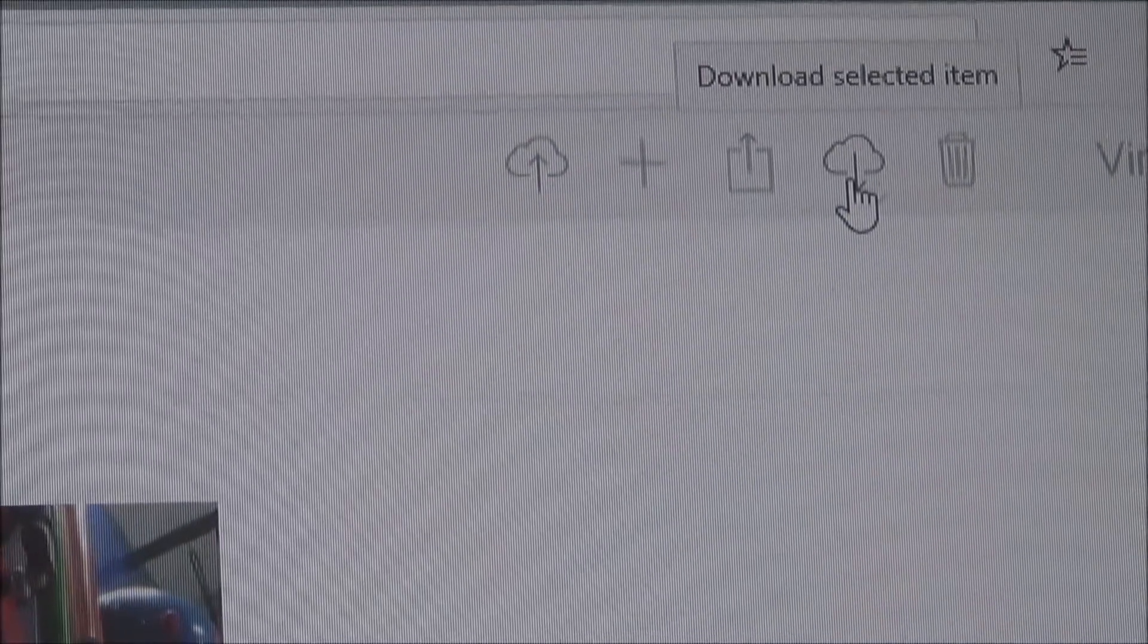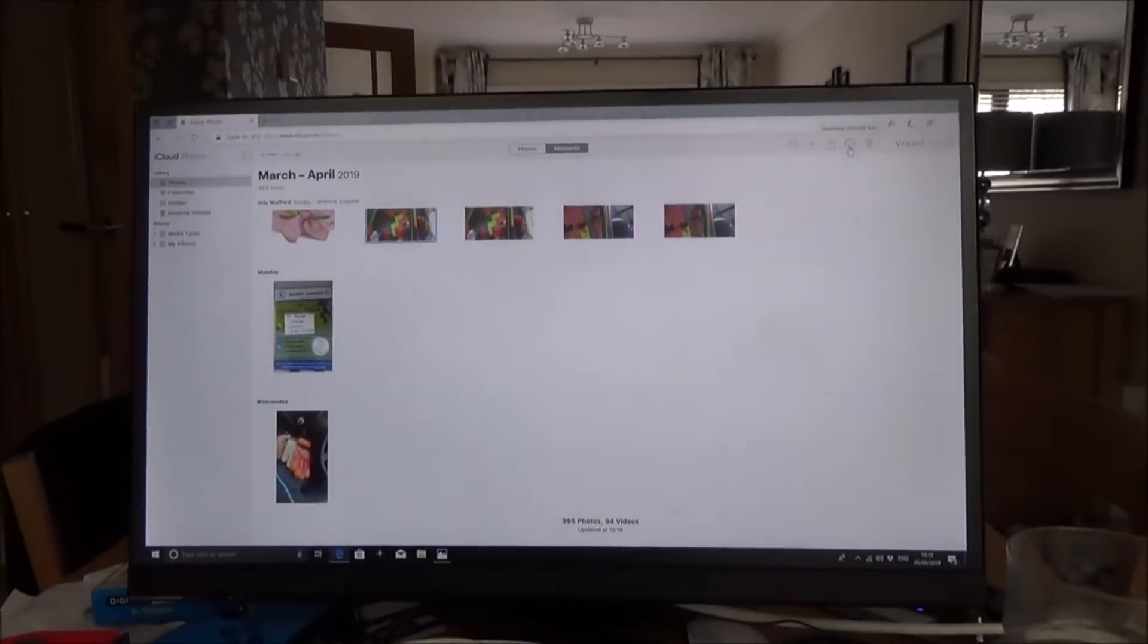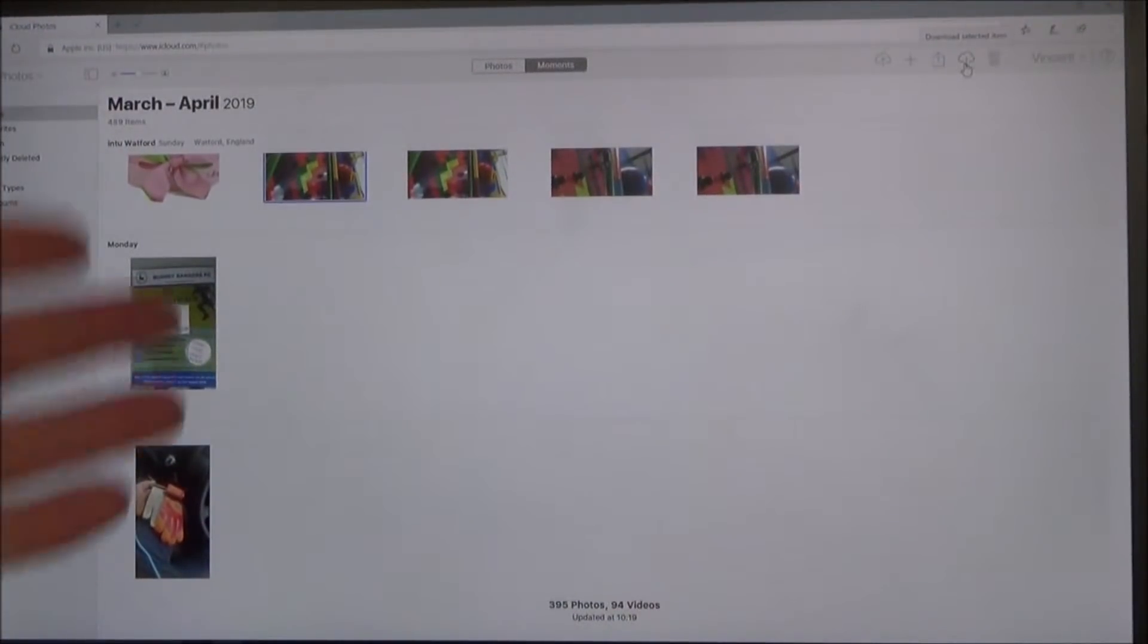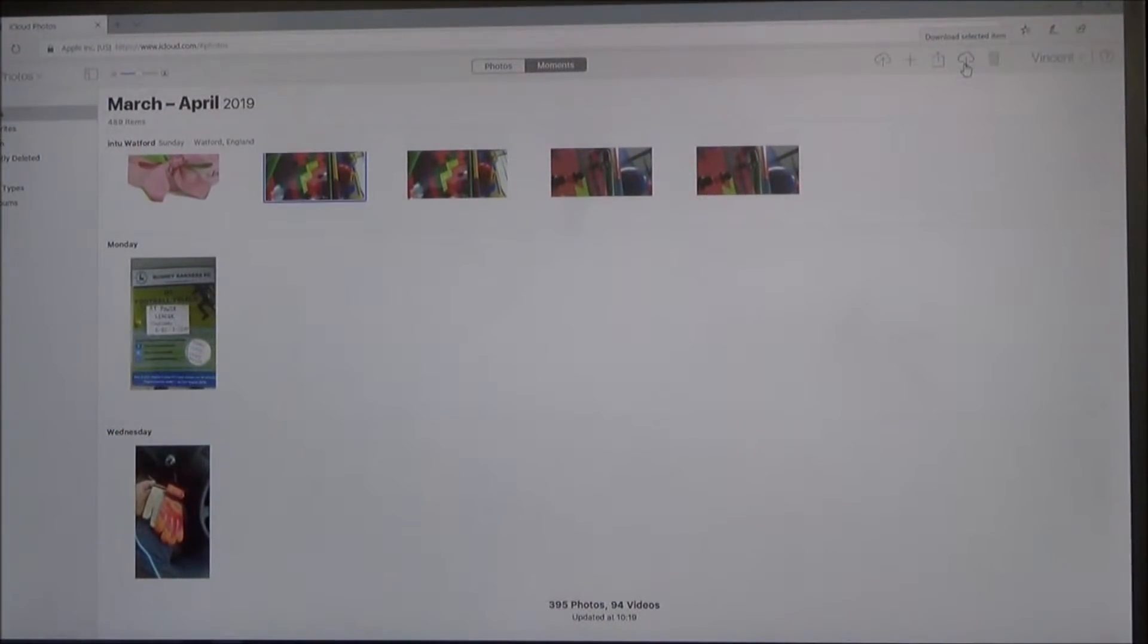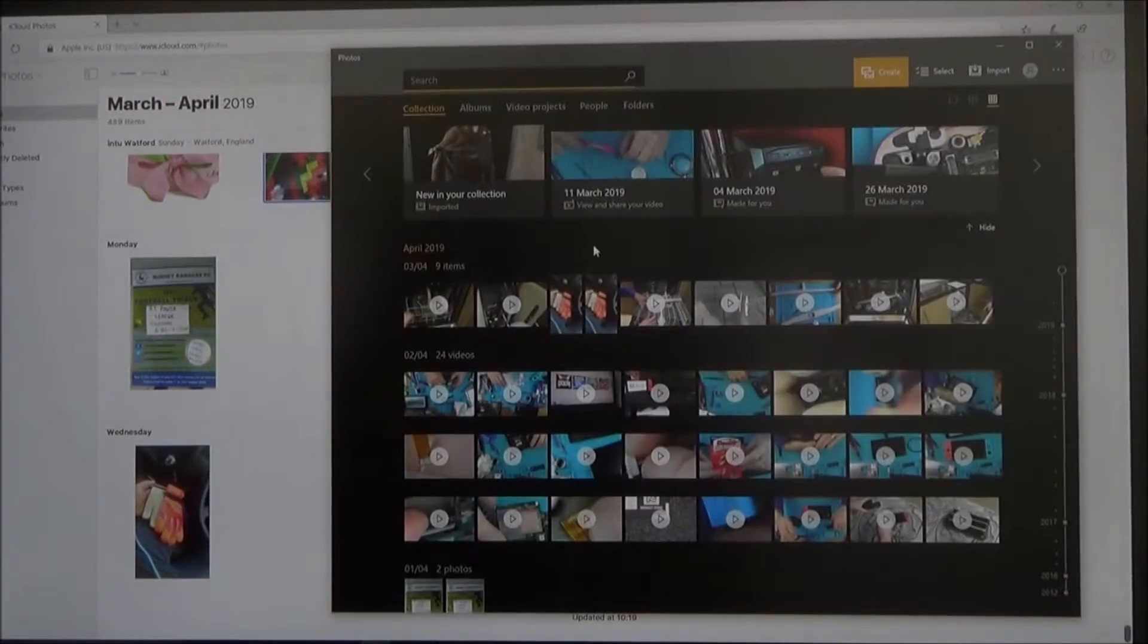And then you can download the photos that you want that way as well. But I find it easier just to put them onto the photos app on the actual Windows 10.